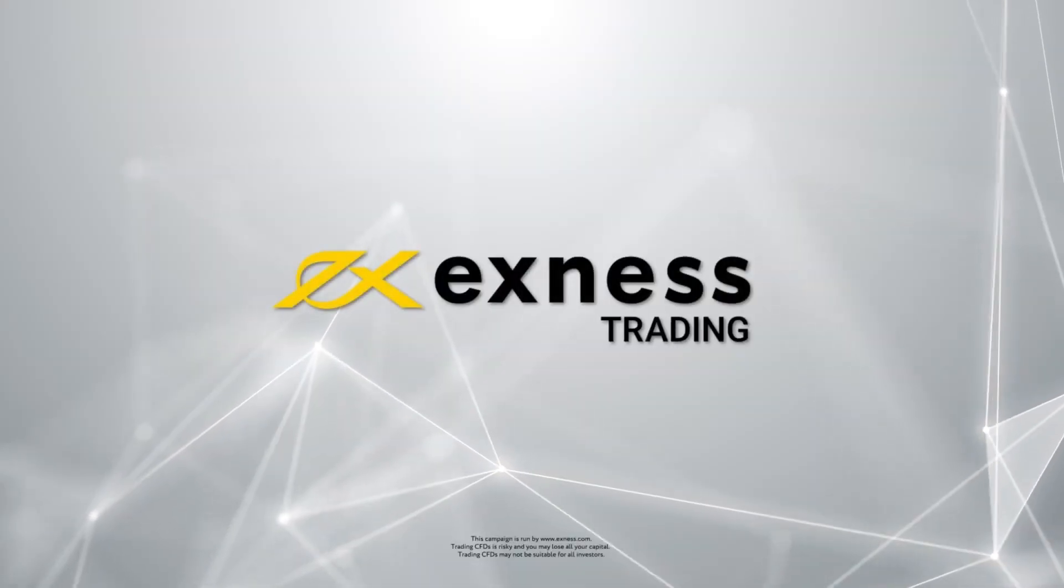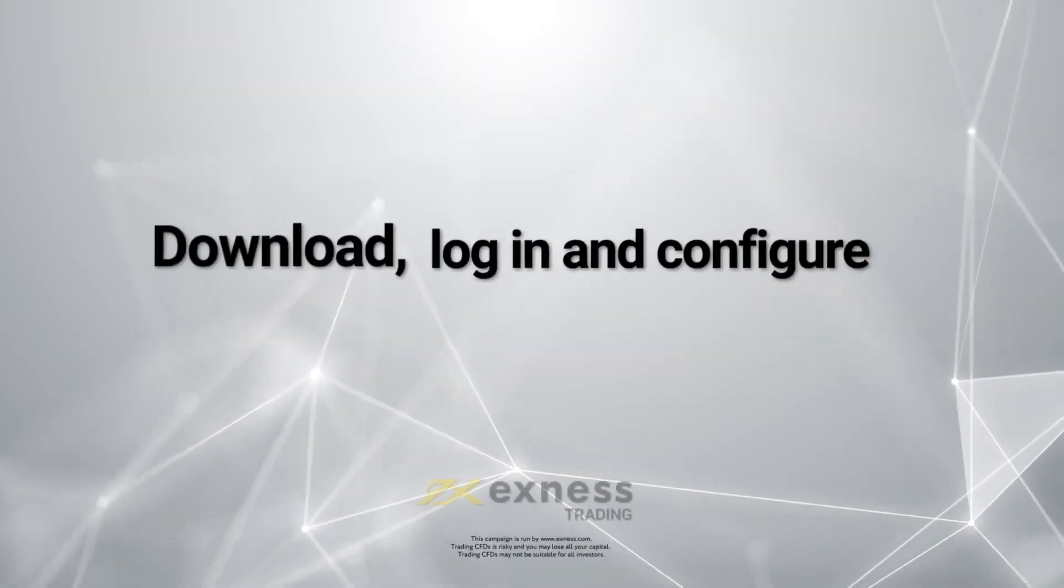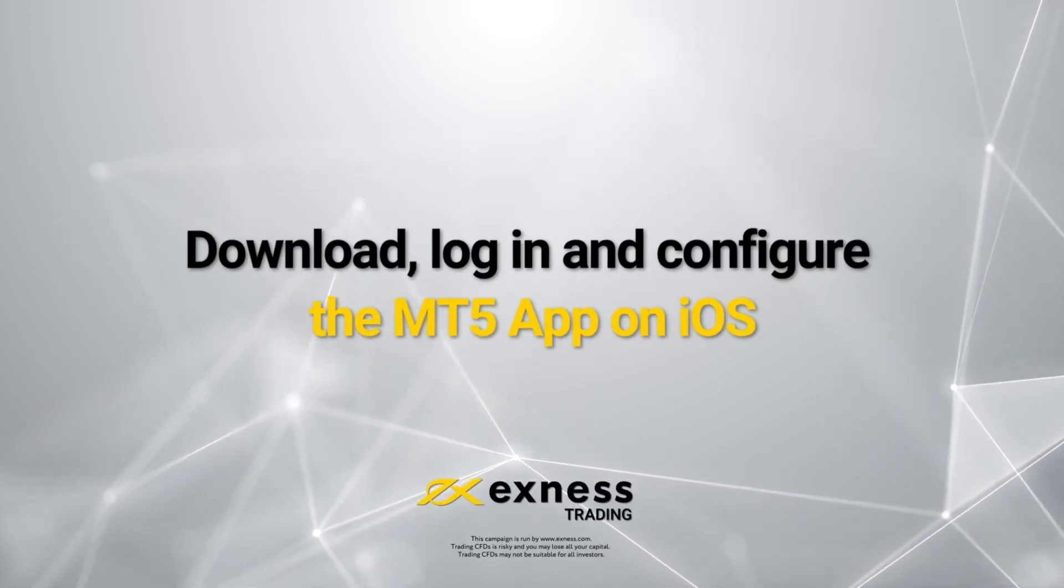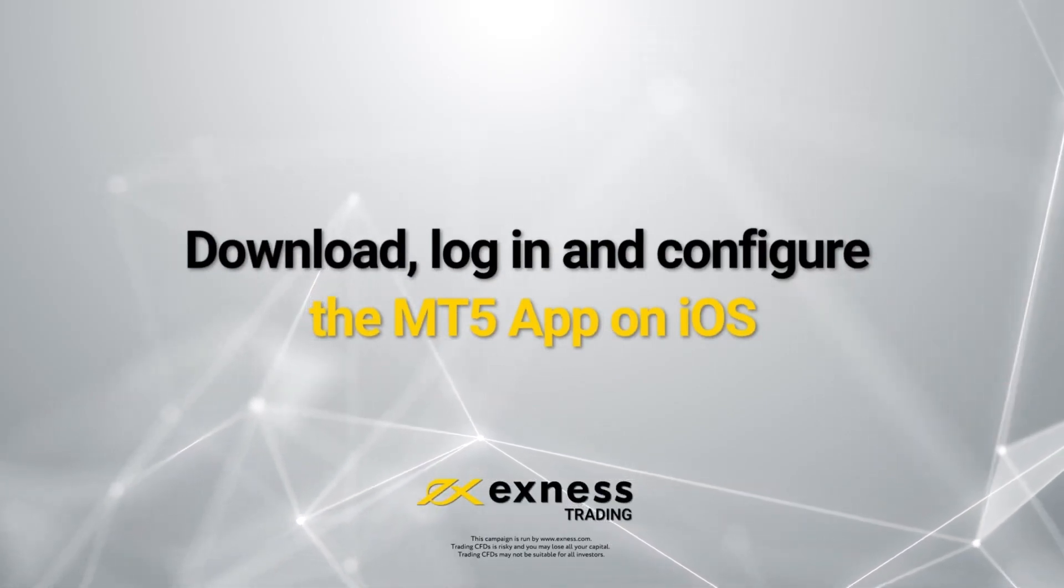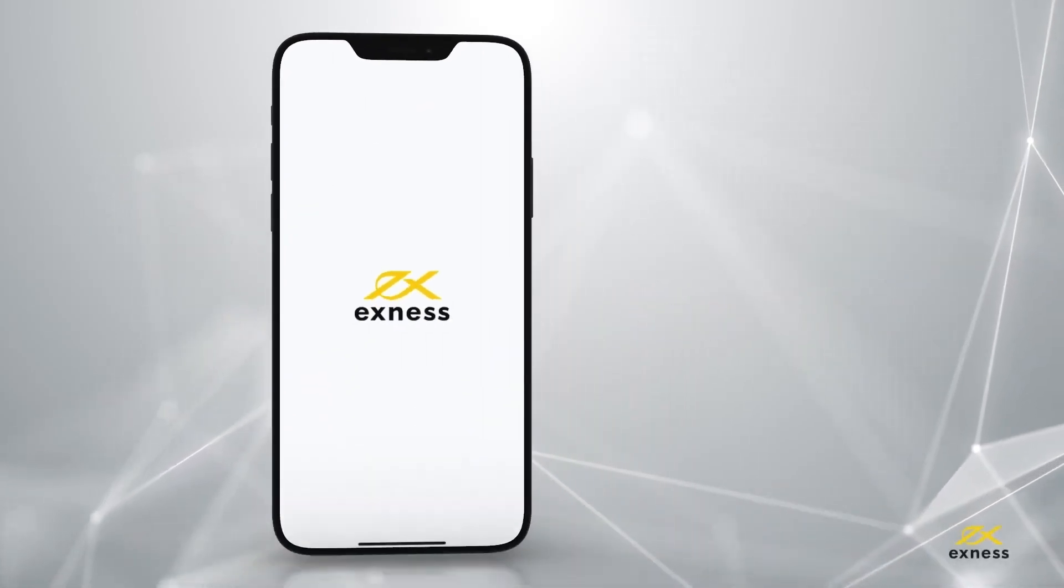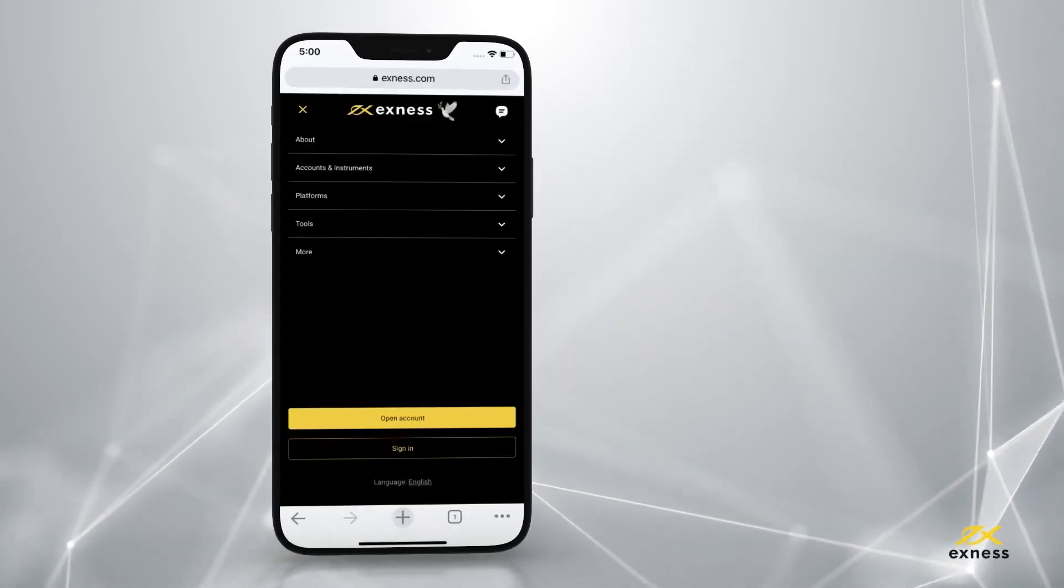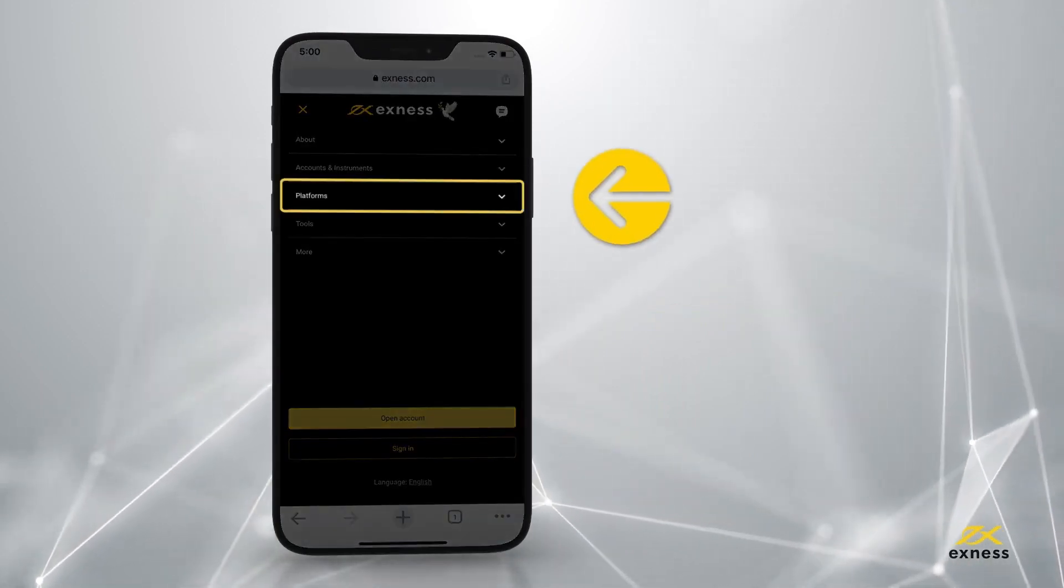Welcome to Exness Trading. Today we are going to show you how to download, log in, and configure the MT5 app. To begin, go to the Exness website and tap on platforms.